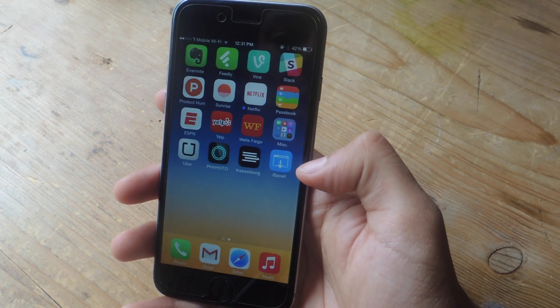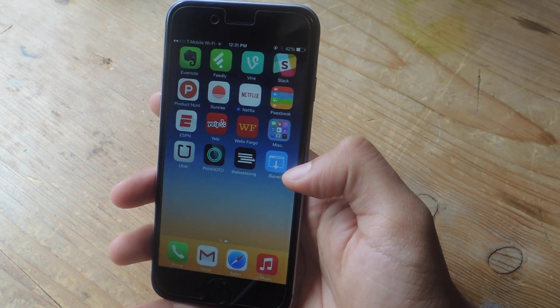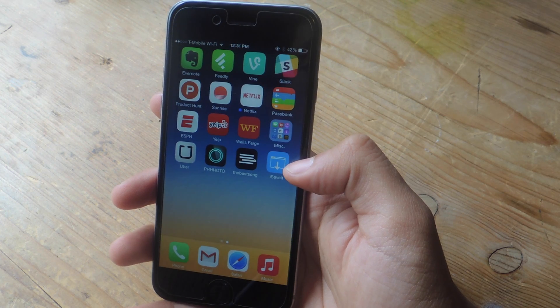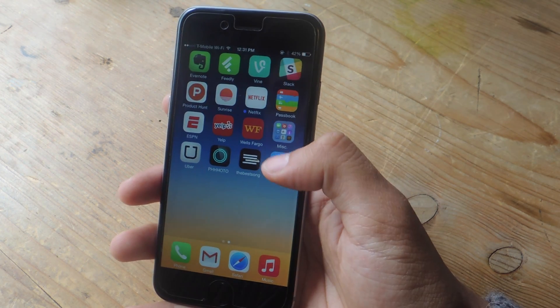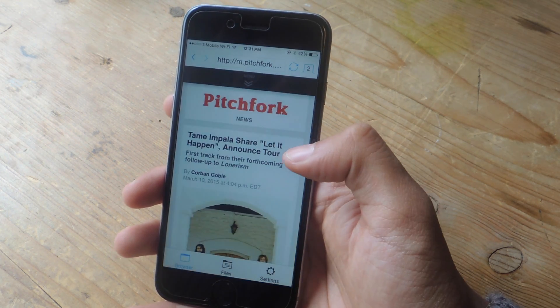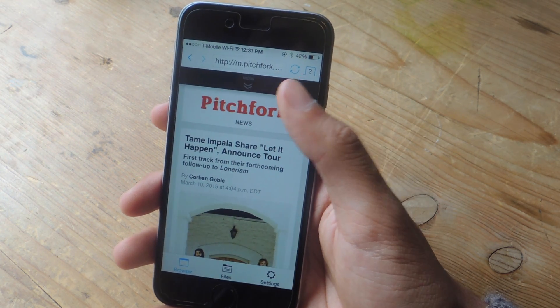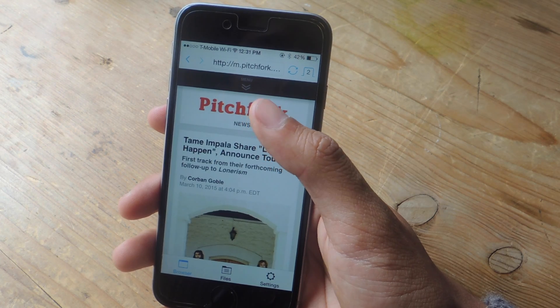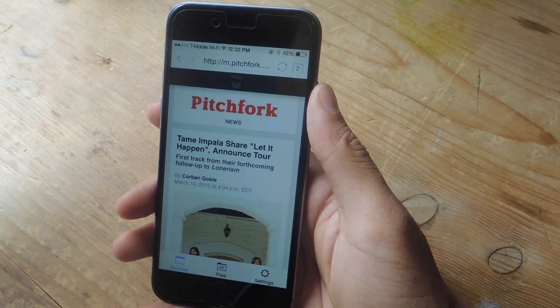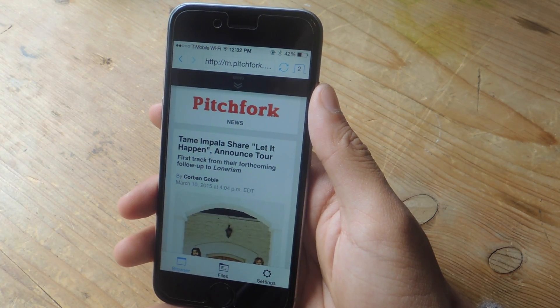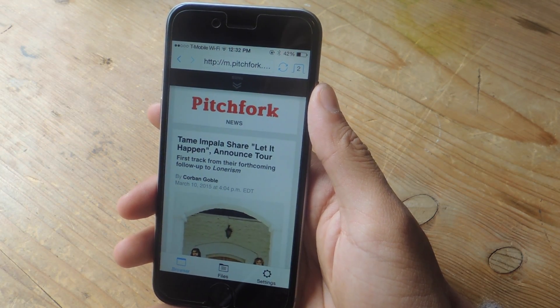So that's where iSaveit comes in — it is a free iOS application. When you open it for the first time you'll be taken to a built-in web browser. From here, enter the URL of the website where you want to download something from.